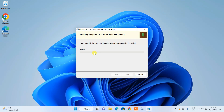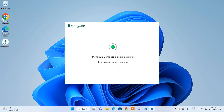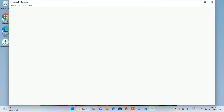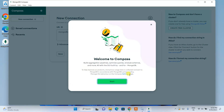It will ask you for administrative privileges — just simply click on Yes. Our installation has now begun. This will take a couple of minutes. You can see MongoDB is initializing, and there you go — completed the MongoDB version 7 installation.